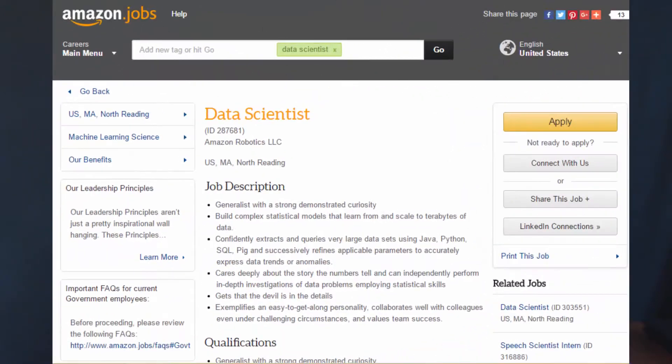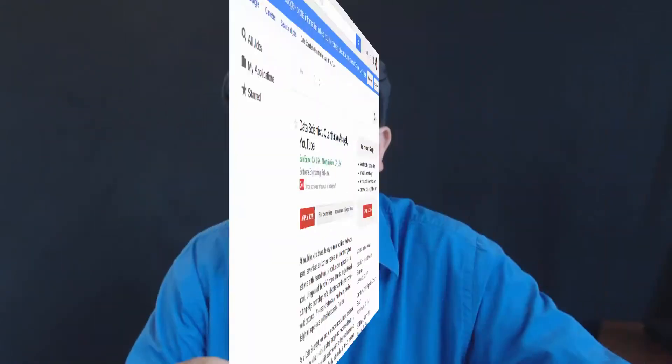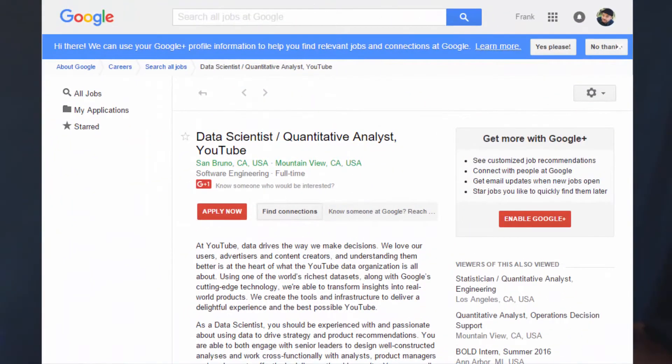That's what this course is all about. Being a data scientist in the tech industry is one of the most rewarding careers on the planet today. I went and studied actual job descriptions for data scientist roles at tech companies and distilled those requirements down into the topics that you'll see in this course.